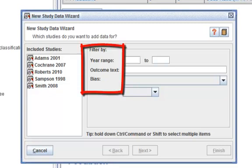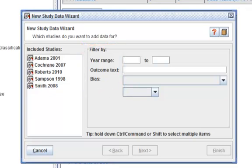For example, year or risk bias judgment. In the first year range box, enter 1998.